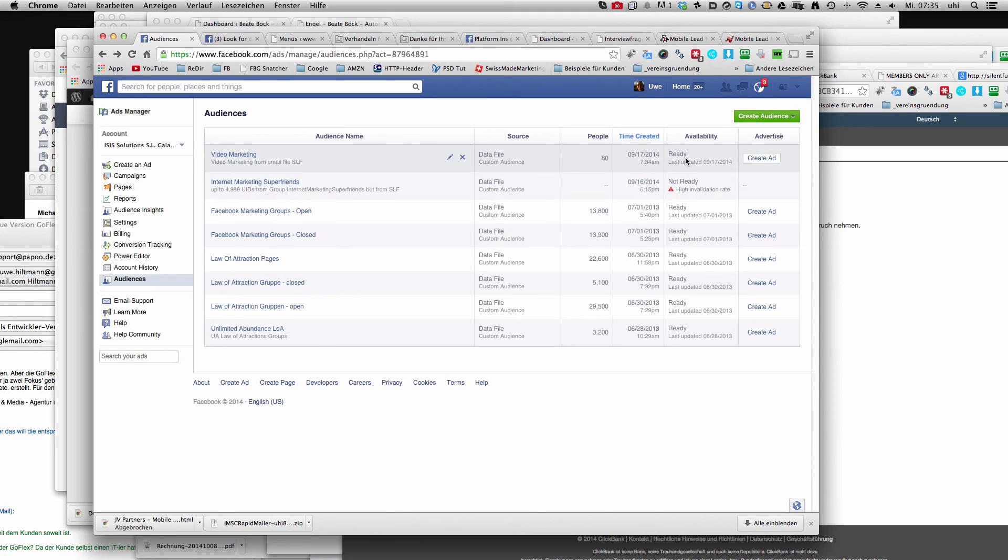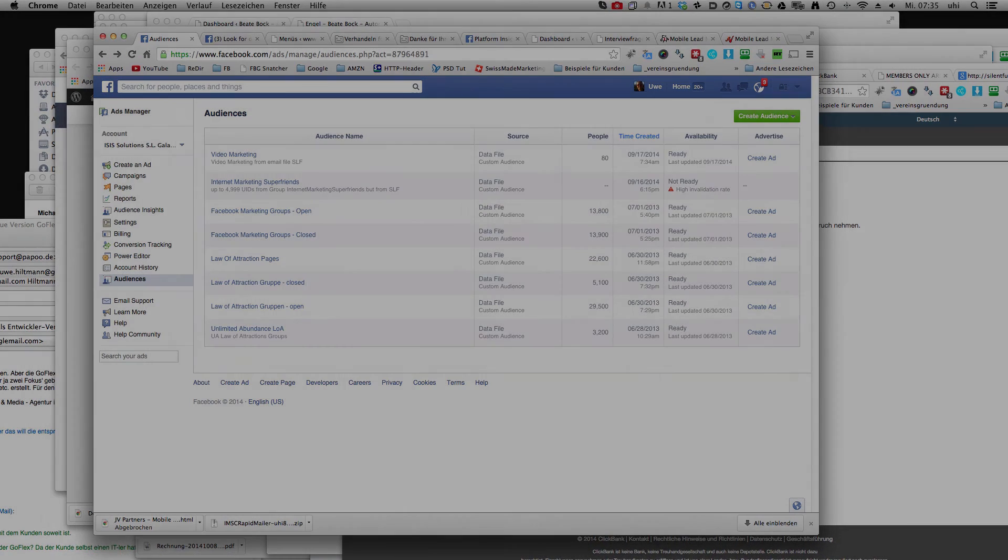So I think all your problems are sorted and wish you have fun and success with your Social Lead Freak. Bye bye!